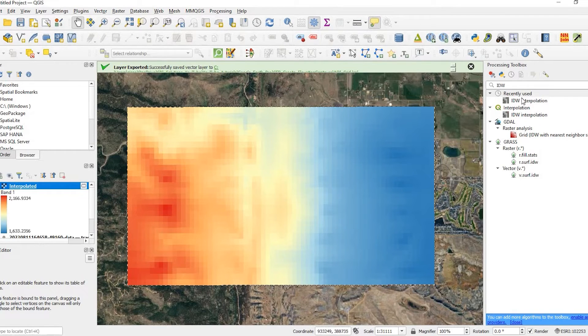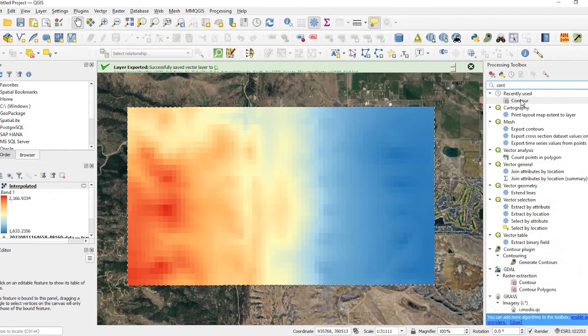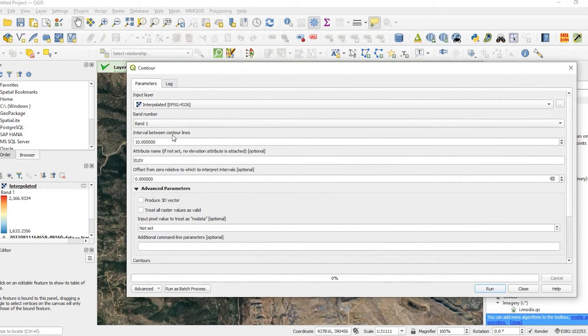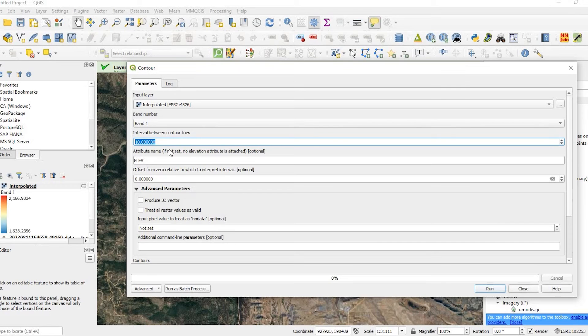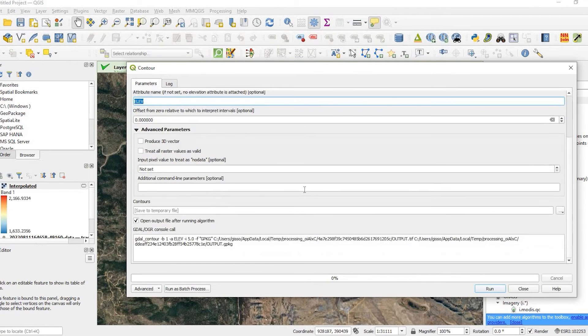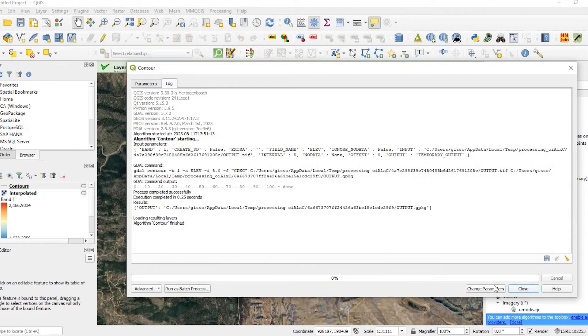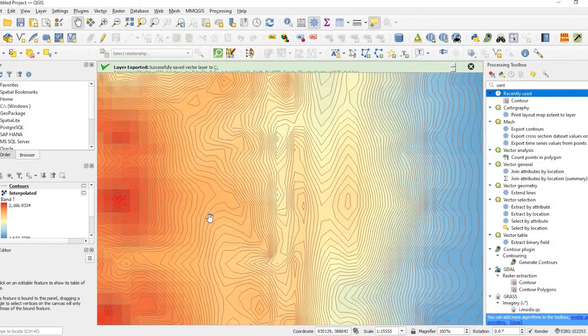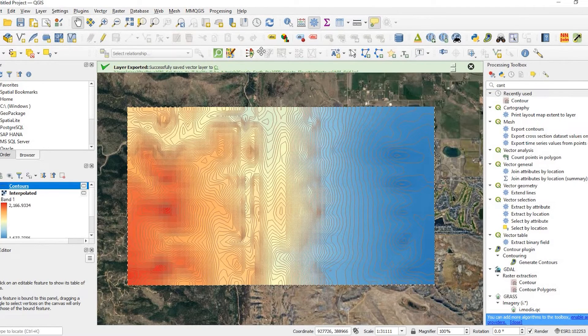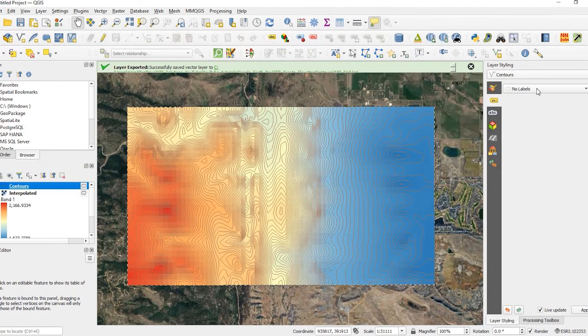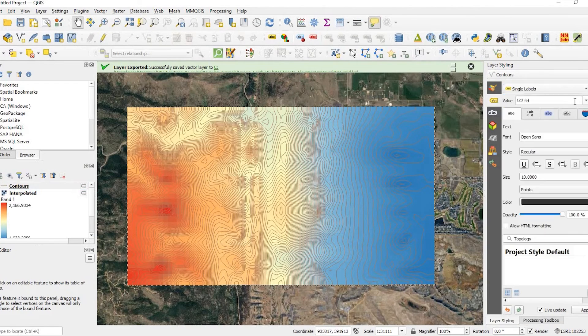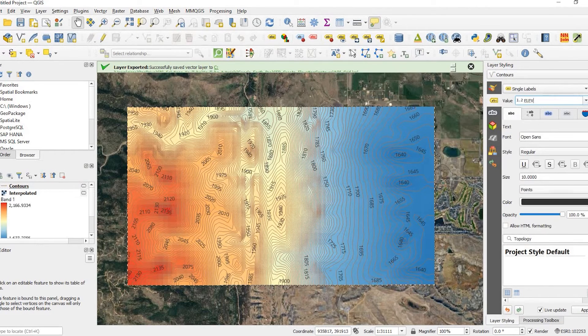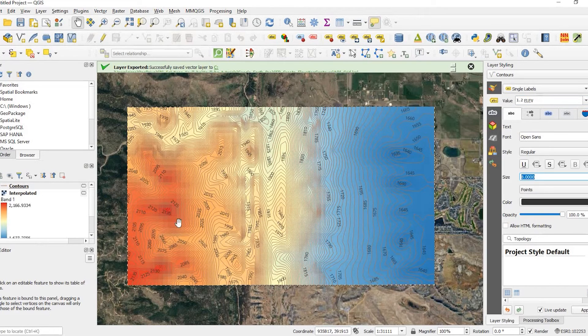So to create the contours from this raster, we could just search in that processing toolbox contour. And the input layer will be our raster layer. The intervals you could do. Right now it's defaulted to 10, 10 meter intervals. I could do five meter intervals. You know, whatever. And I'm going to leave the default values here and click on run. Say close. And here are my contour lines. I could select this new layer. Come up here and enable the labeling. Do single label the value. Let's do the elevation field. Bring down the size a little bit. So there you go.